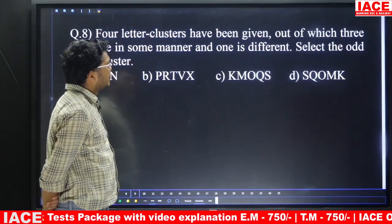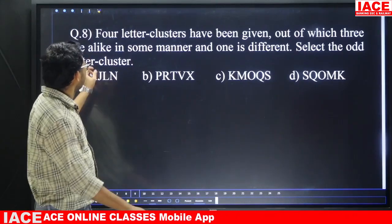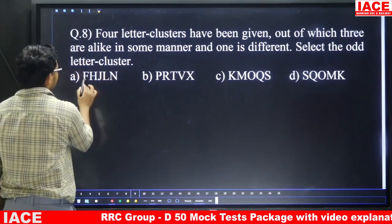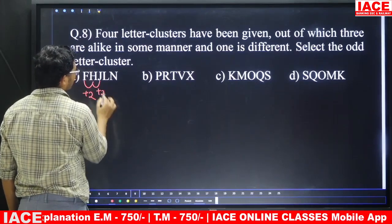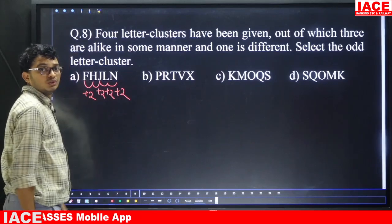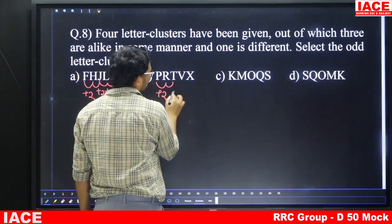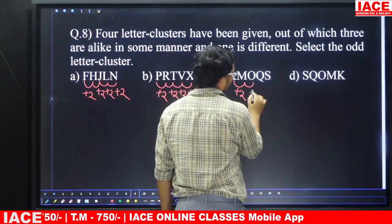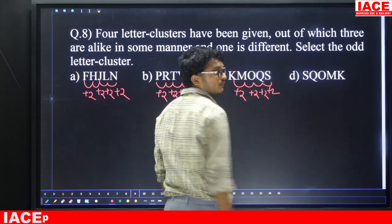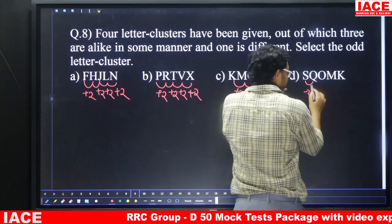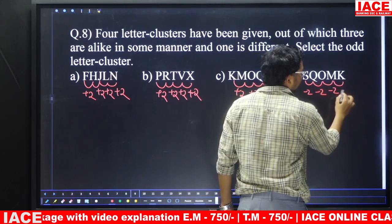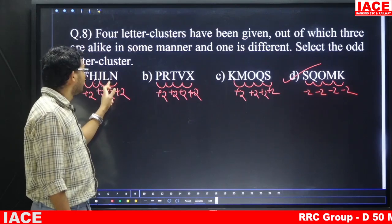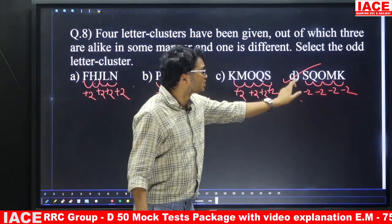Question number eight: four letter clusters given — three are alike, one is different. Select the odd letter cluster. In options A, B, and C, from first to second letter, second to third, third to fourth, fourth to fifth, the pattern is plus two each time. But in option D, the pattern gives minus two. So the different one is option D.